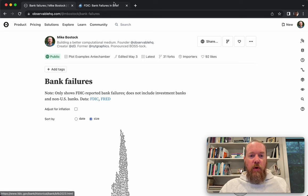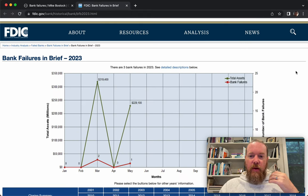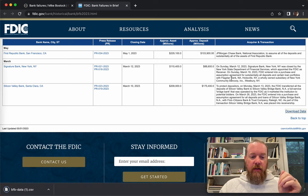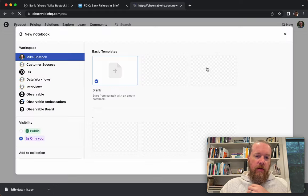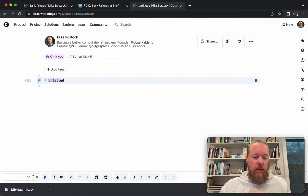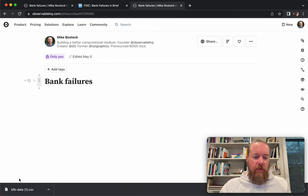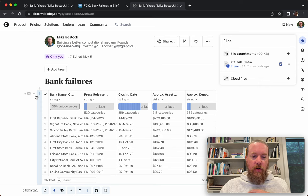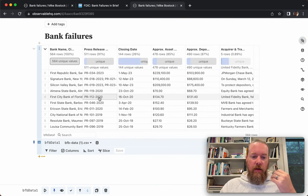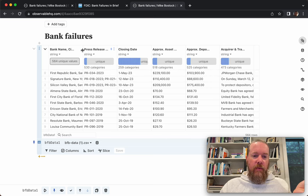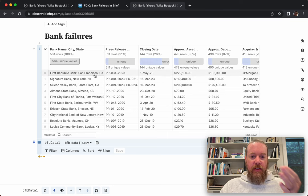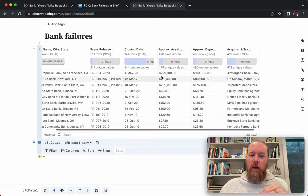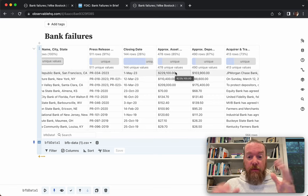This is reported by the FDIC. There's a FDIC website where you can go and get the list of reported bank failures that they publish — there's a convenient download data link. So we make a new notebook and call it bank failures. The first thing we do is drag this file over to the file attachment pane and insert it into the notebook. You can see the table from the CSV file, including the bank name, city and state — like First Republic and San Francisco — the closing date, and the approximate number of assets, which we'll use to size those circles.